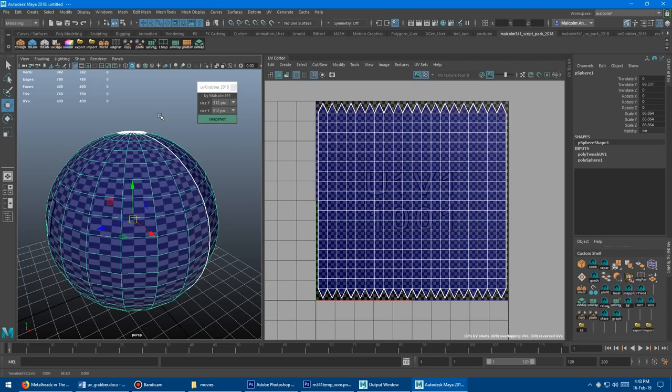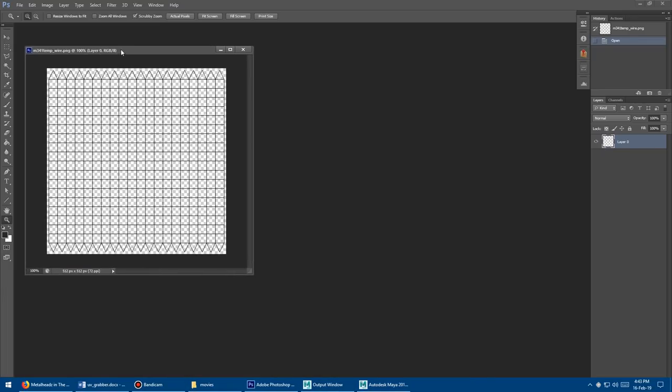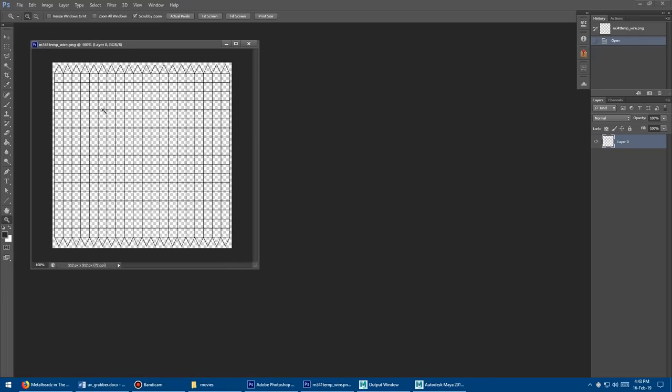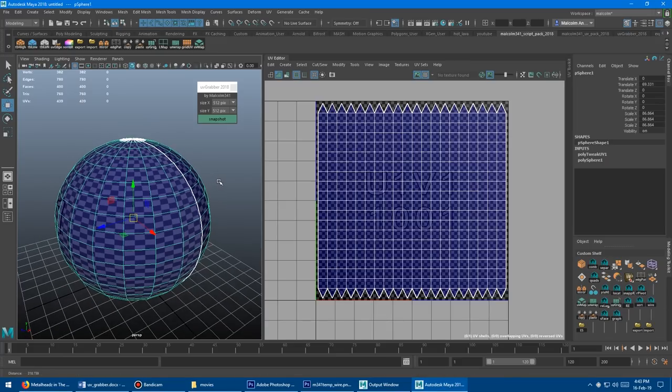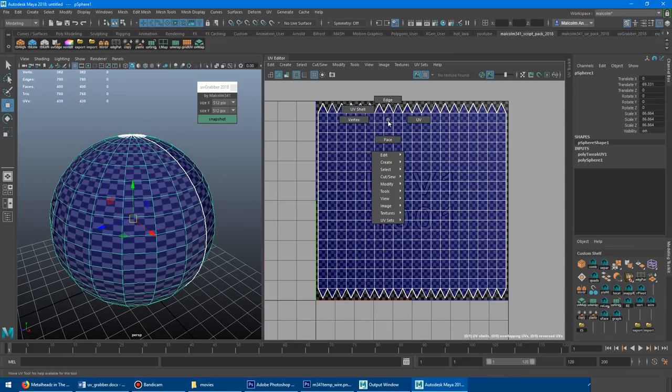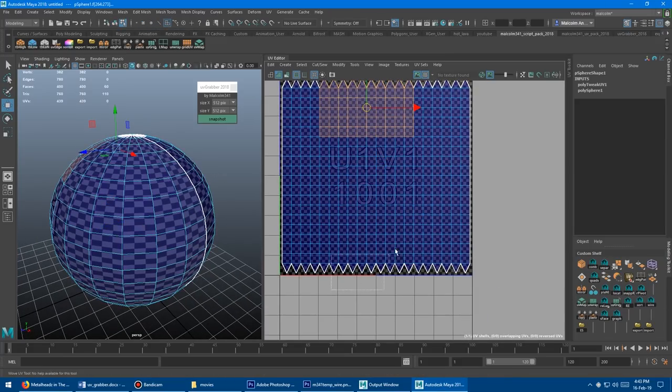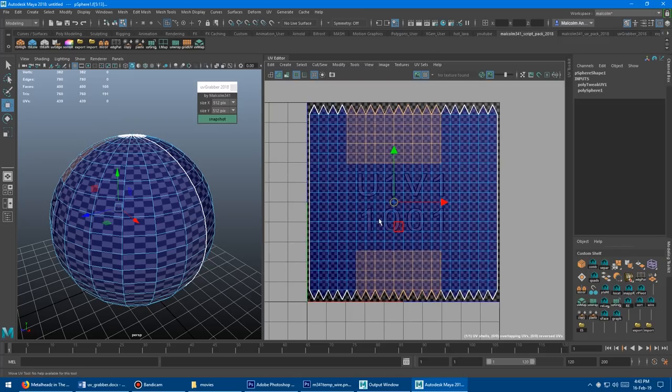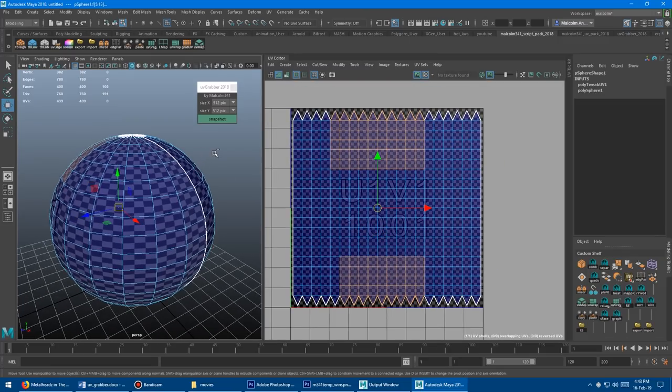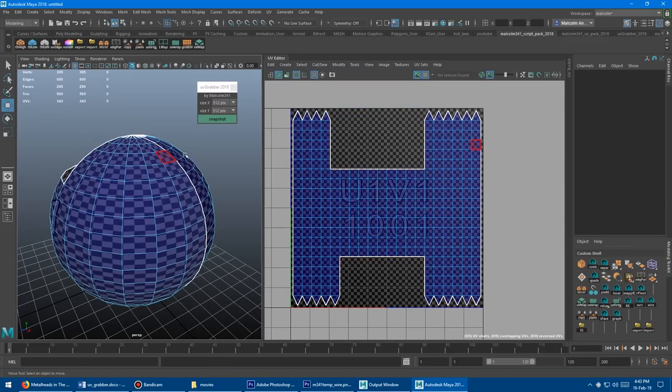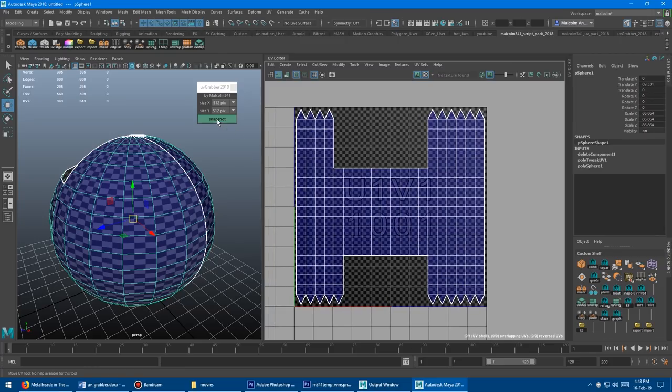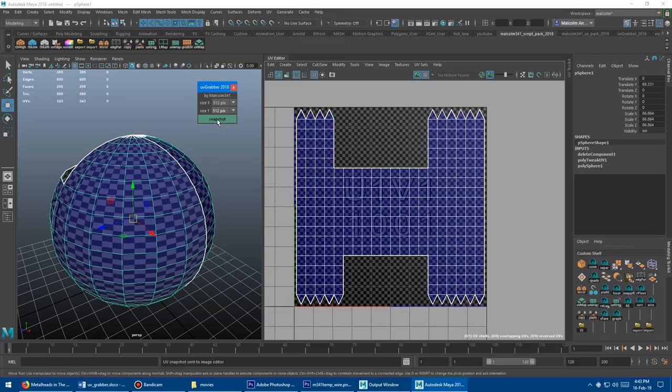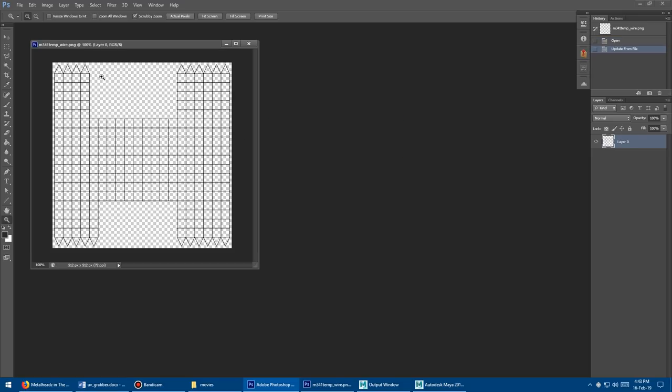What's super cool is it will auto update inside Photoshop as well. If you've got the document sitting here and you take a new snapshot, I'm just going to change the shape so we can see it update. I'm going to delete those faces so we have an H shaped UV layout. Click the same button again, boom. It's going to ask me, hey, do you want to update it? Say update, and there's your new UV snapshot.